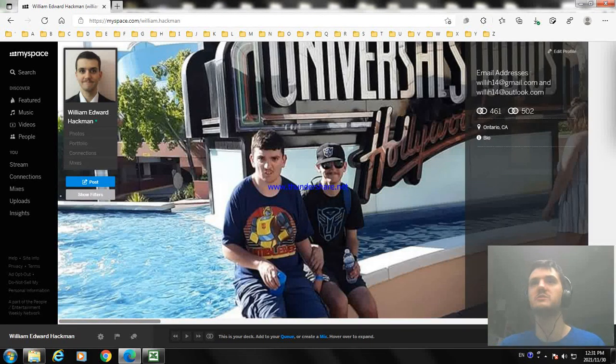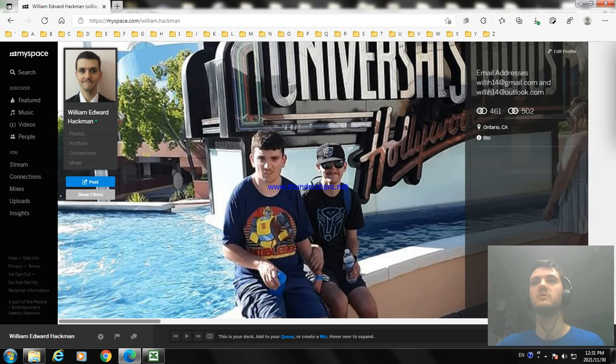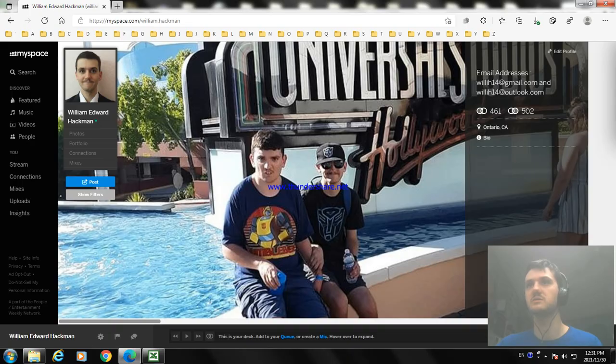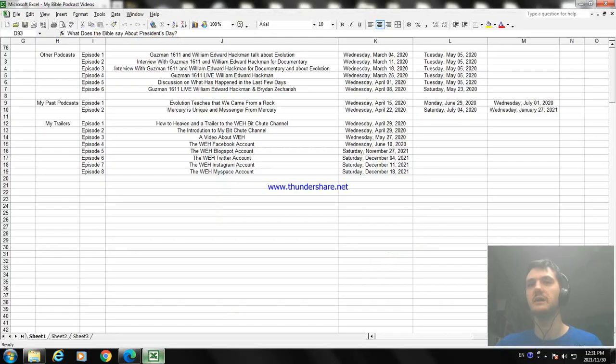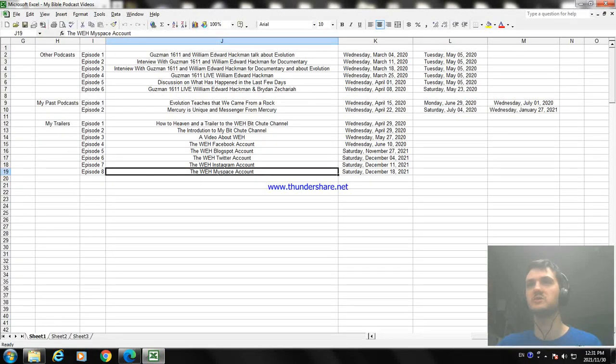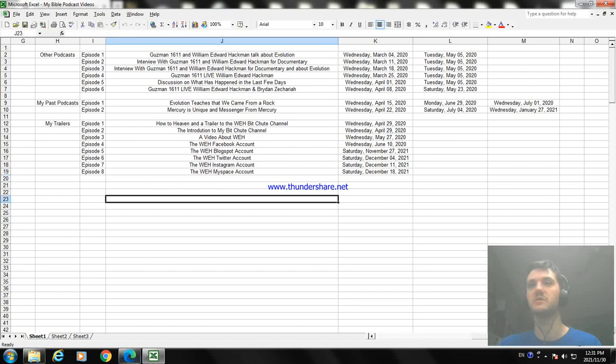You can subscribe to my MySpace if you want to follow me. Anyway, so that's my MySpace account. And I don't know what other social media sites I want to talk about anyway, so I have to go right now.